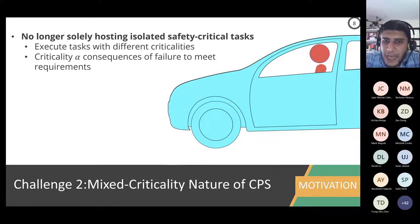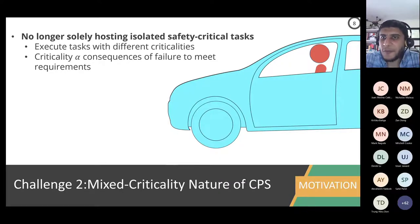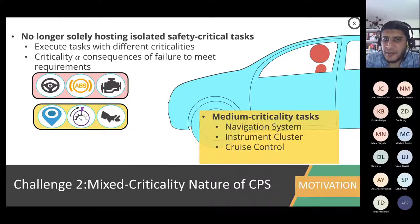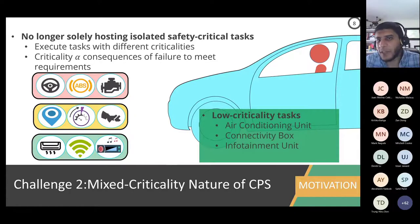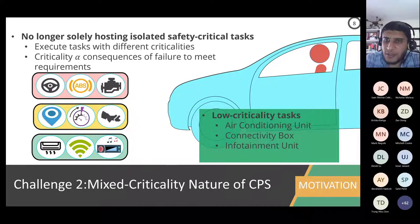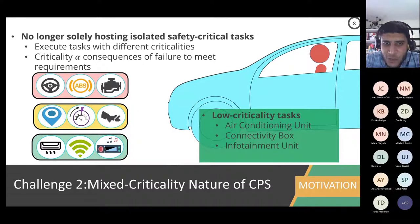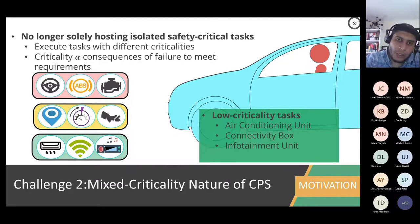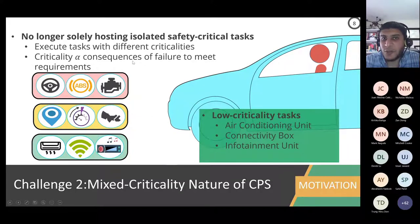The second important challenge in modern cyber-physical systems is the mixed criticality nature: you no longer have a simple single type of task. In a car, in addition to the airbag and ABS engine control — which are highly critical — there are medium-critical tasks like navigation, instrumentation cluster, and cruise control, and even lower or non-critical tasks like air conditioning and infotainment. How do you know whether a task is critical or not? Think of the consequences. Criticality is a function of the consequences of failure. If air conditioning fails, not a big deal; if the airbag fails, there are very bad consequences.